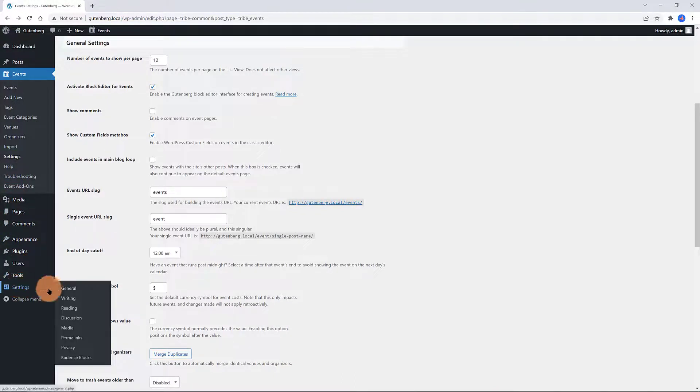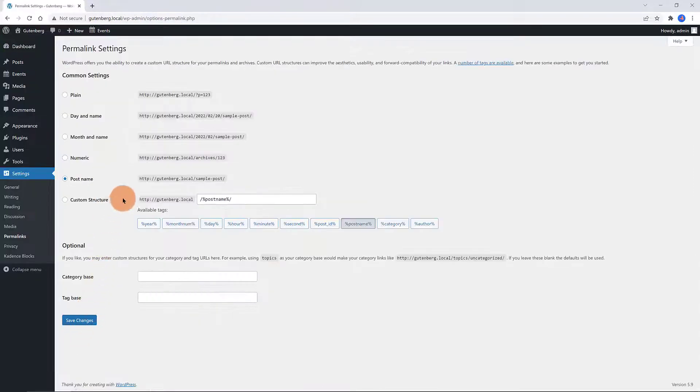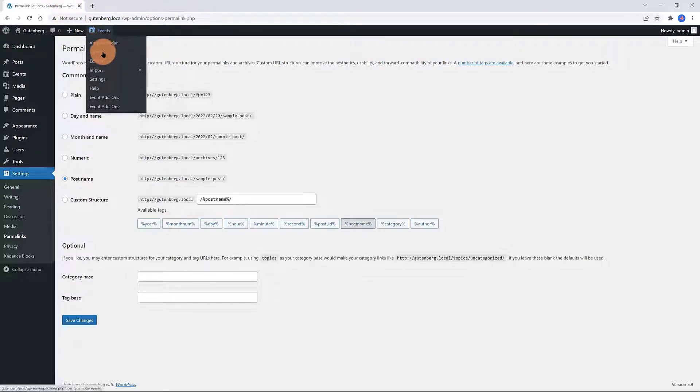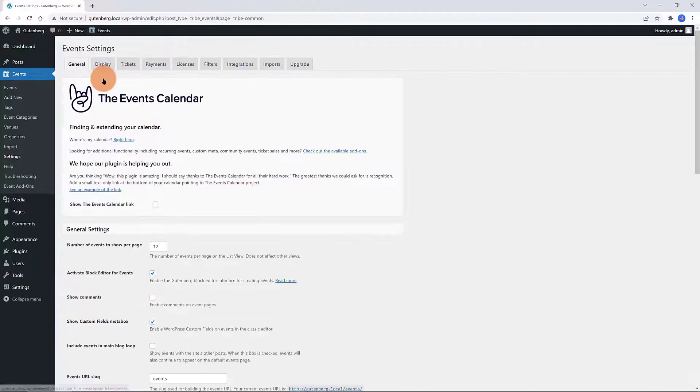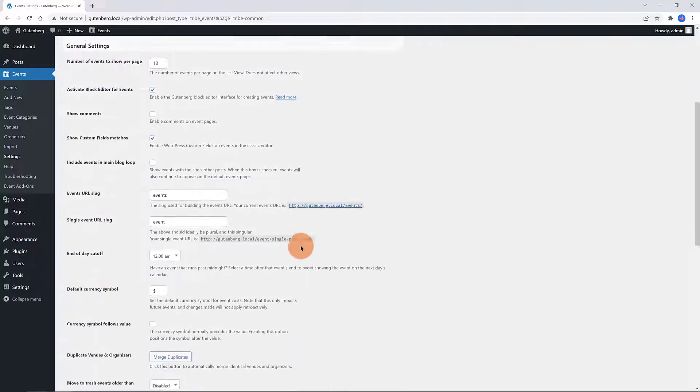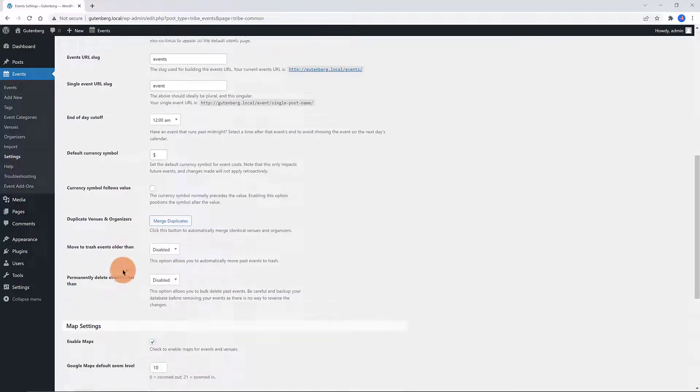To do so navigate over to WordPress dashboard and then Permalinks. You can set up for instance a custom structure for the category. The Duplicate Venues and Organizers. This option allows you to automatically merge identical venues and organizers.